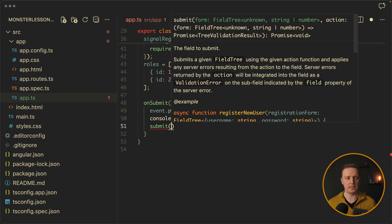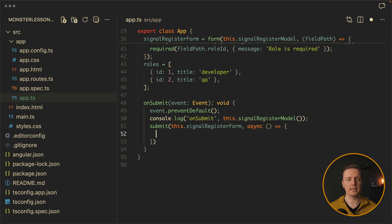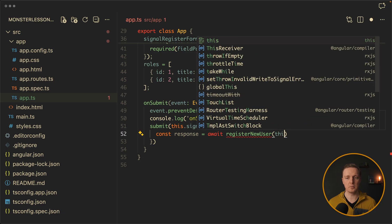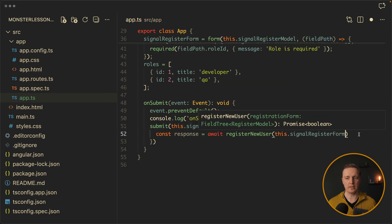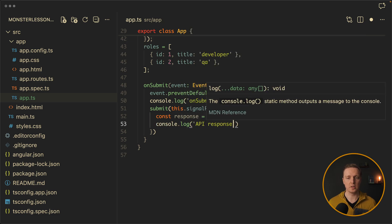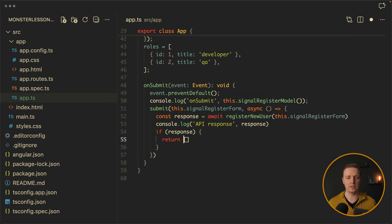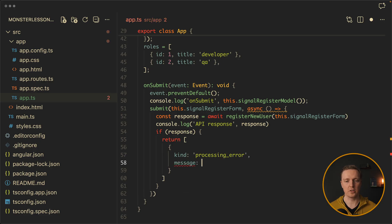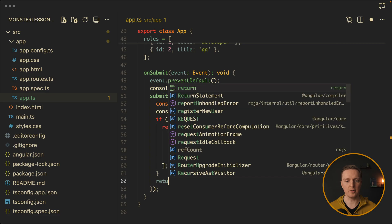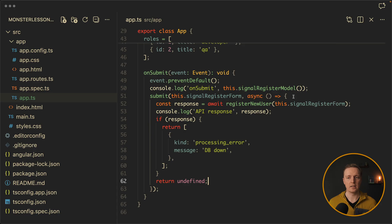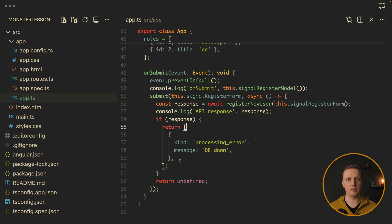And in order to show you I prepared here on the top the register new user function. As you can see this is just a function which simulates an api call. Inside we are throwing a registration form which is a field tree, I need to import that, of register model. And it is just checking for username taken and returns for us true or false. Now inside our on submit function we can call a submit. And as you can see it is coming from signals. Inside we are passing our form and then an asynchronous function. This is where we will try to call our api. For example, I want to get a response and we are waiting for the function register new user. Where inside we are throwing our signal register form. First of all after this I want to console.log api response which will be our response. And then check if we have a response. Then it means that we have some error messages. So we need to return an array with error messages. And inside we can pass an object with kind for example processing error. And the message which is optional for example database down. And if we don't have a response then we simply return undefined. So what is the point of this code? We are calling on submit function. And this is an asynchronous function. So it returns a promise. Our promise either returns an array with errors or undefined. Undefined means we don't have any errors. And when we have some errors we are returning them like this. It allows us to automatically throw these errors inside our form without doing it manually.